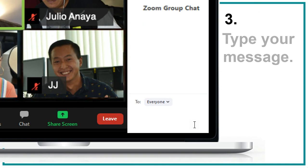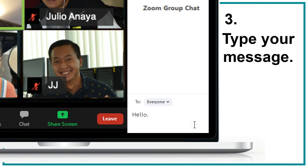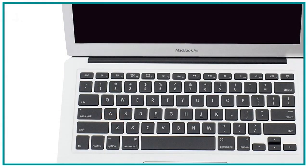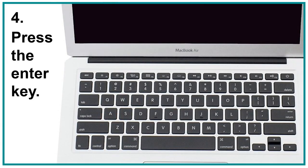Step 3: Type your message. Step 4: Press the enter key here.